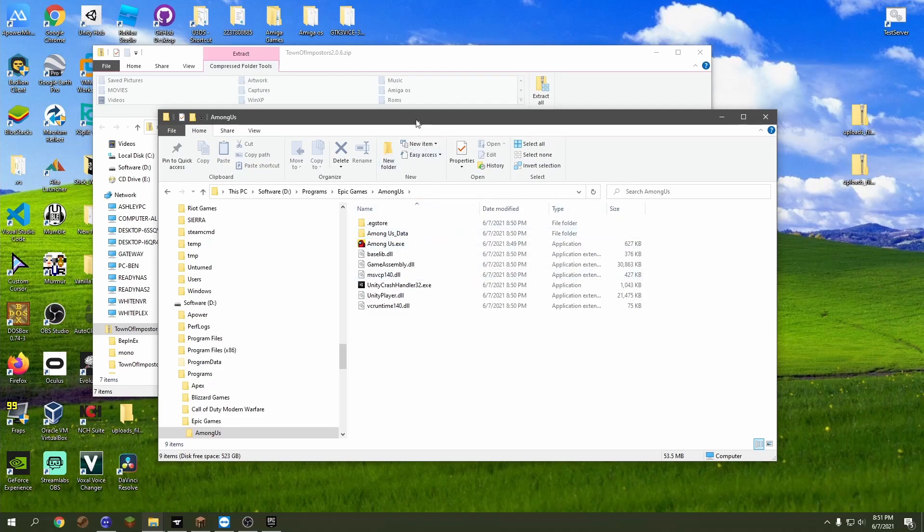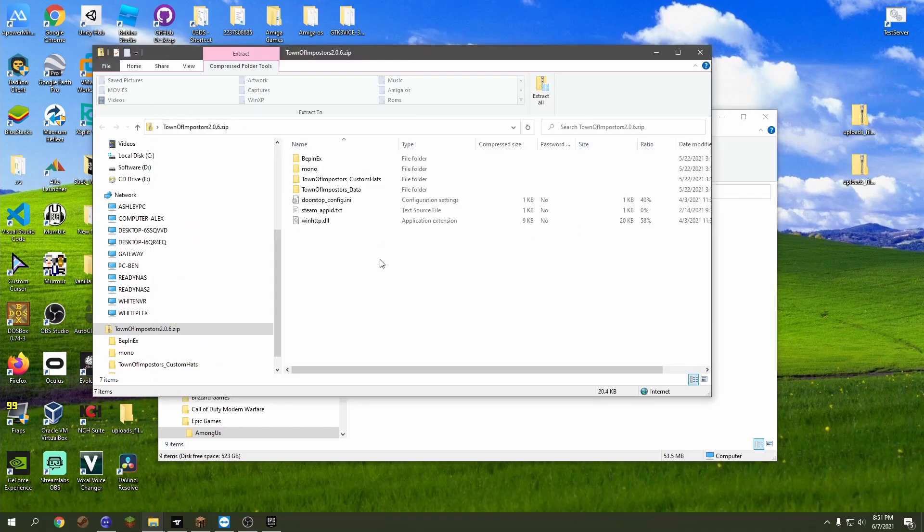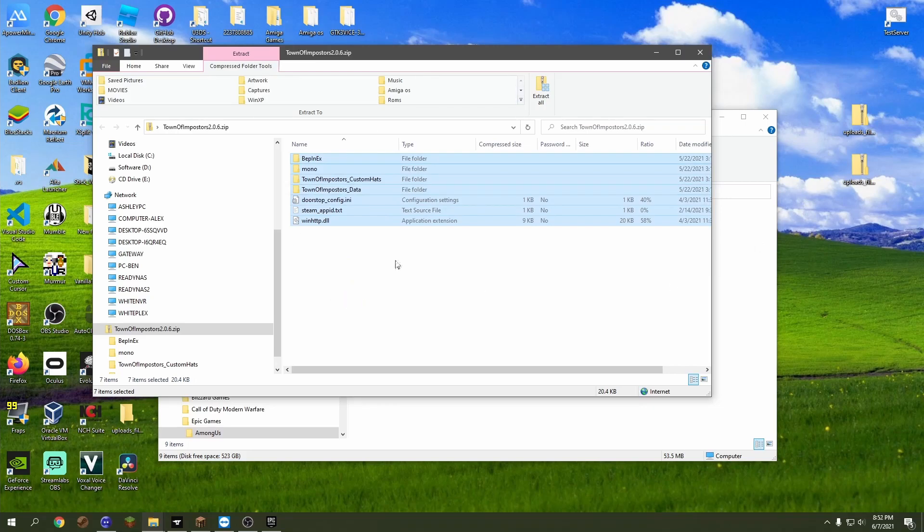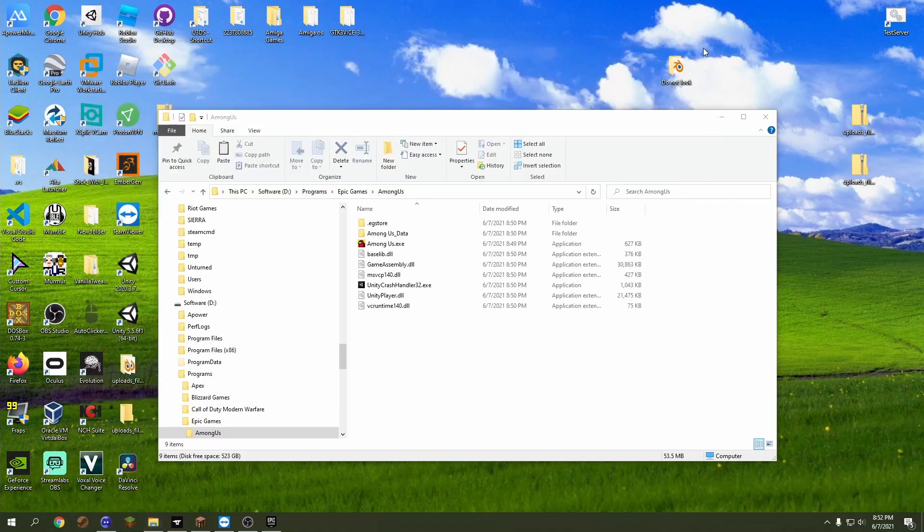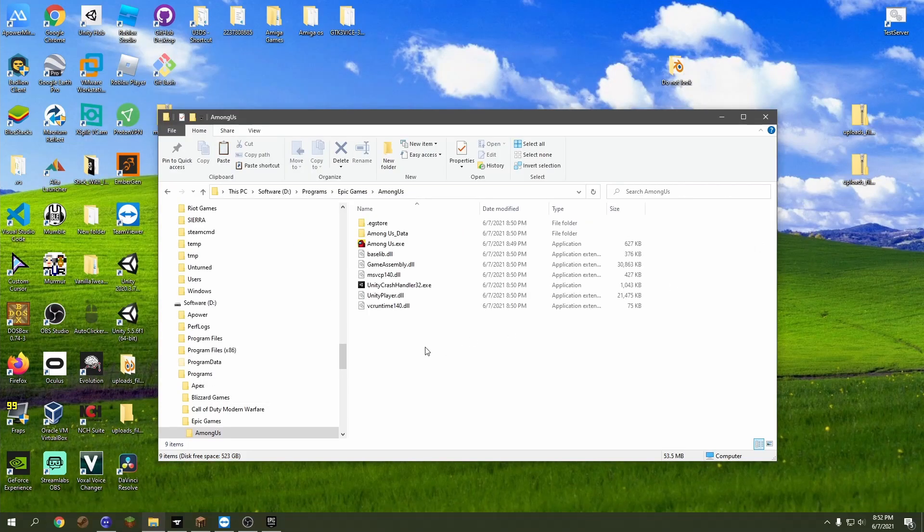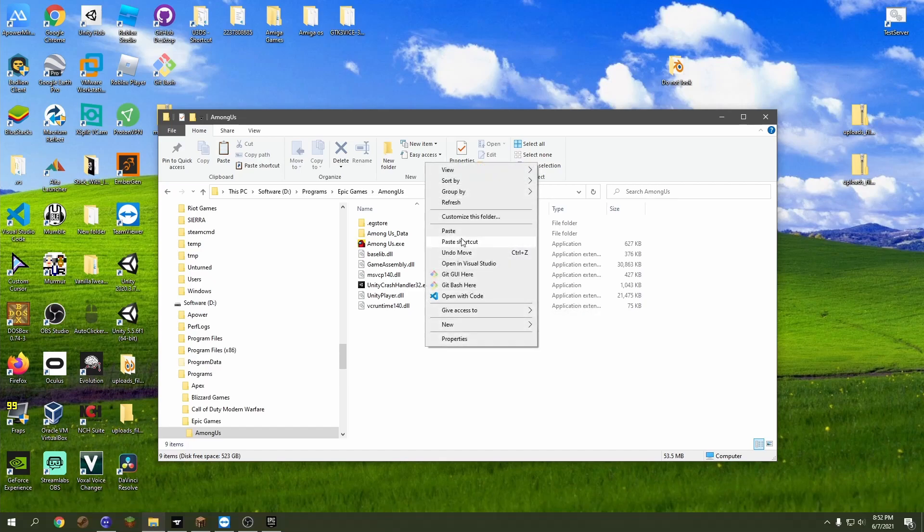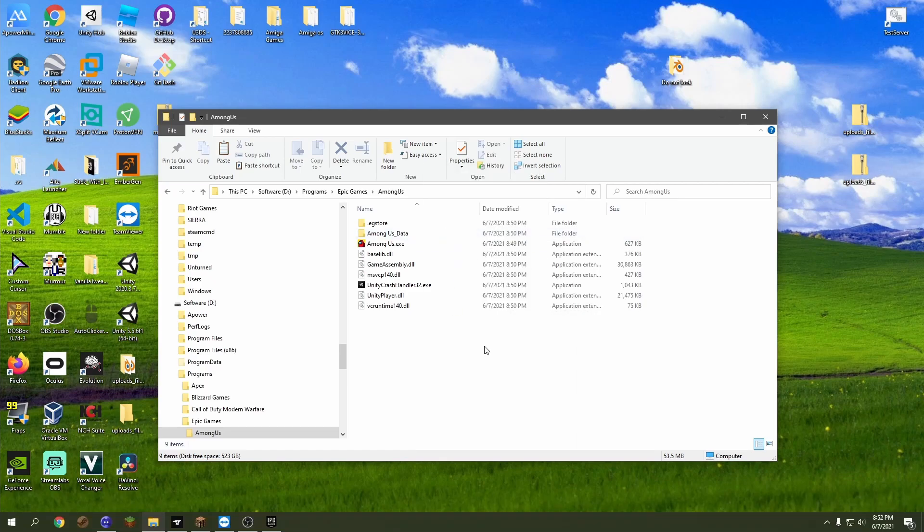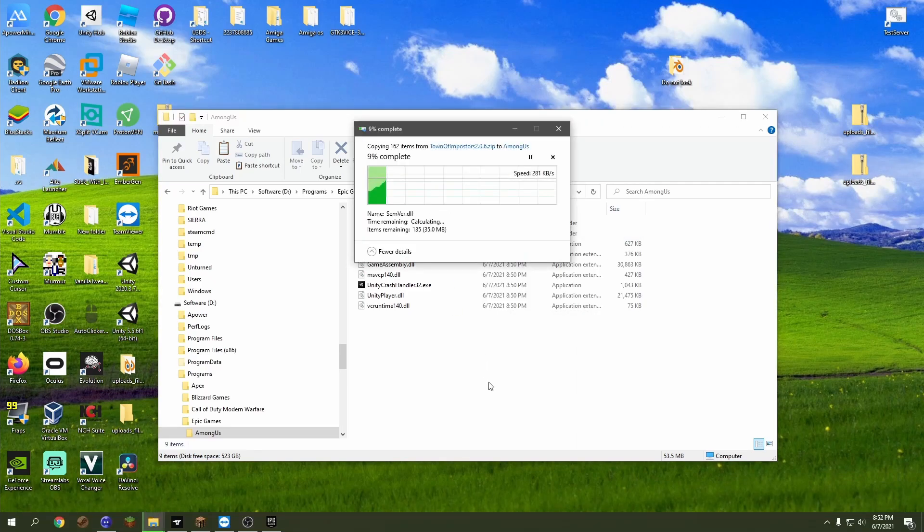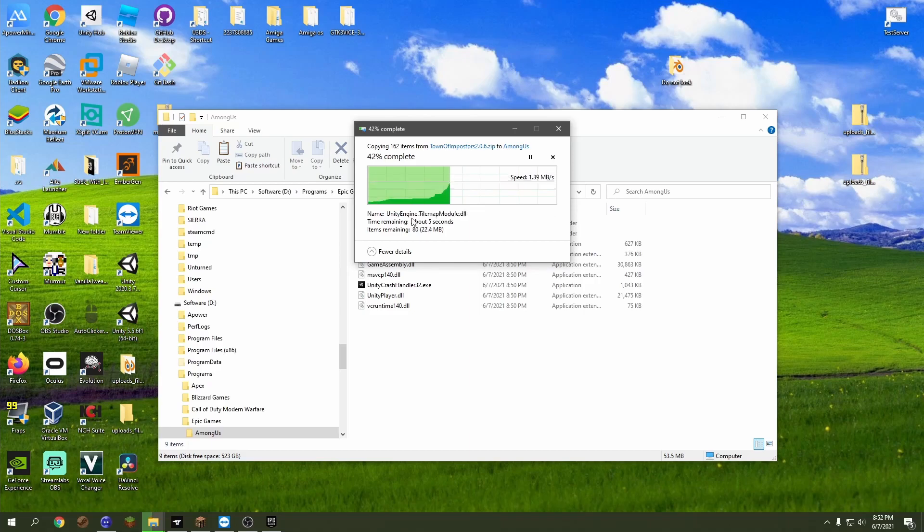Then you'll have this page. So pretty much what you want to do is come here, select all that, right click, copy. Then you come here, right click, paste, and then it's going to start adding all these mods or the mod into your game.